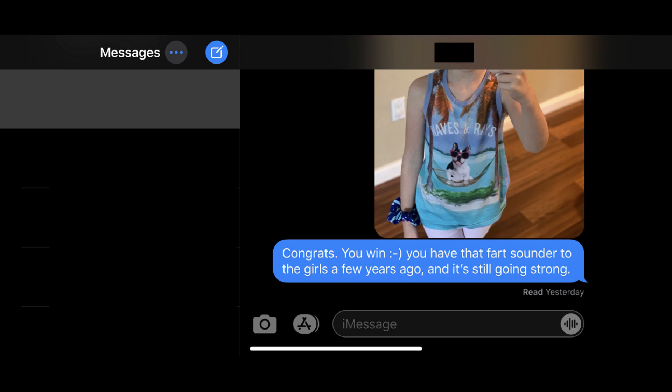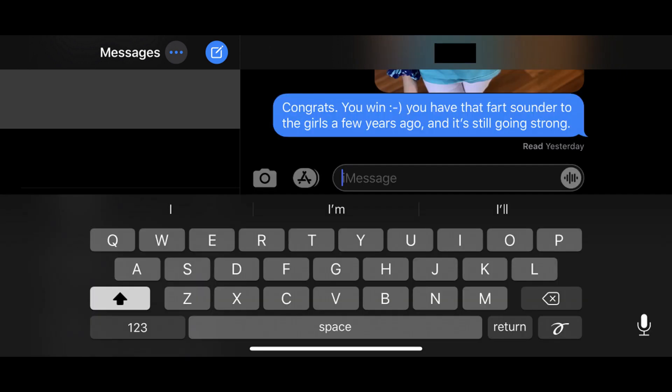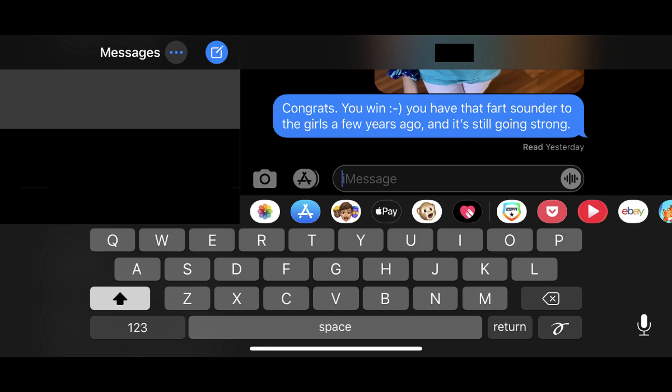Step 2. Tap inside of the iMessage field like you're going to enter a new message to bring up the keyboard on the lower part of the screen, and then tap the gray App Store icon above the keyboard and to the left of the iMessage field. A row of menu icons appears directly above the keyboard. As an important note, before you can proceed to the next step, you must have created a Memoji before you can send Memoji stickers.